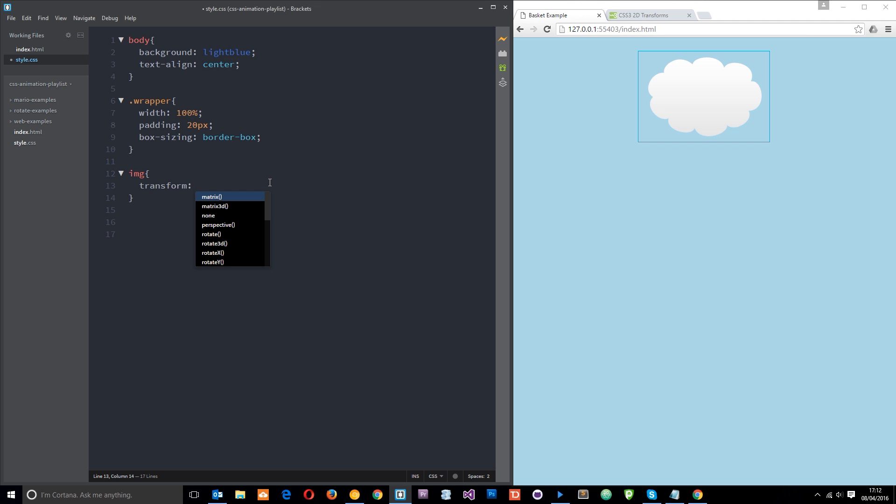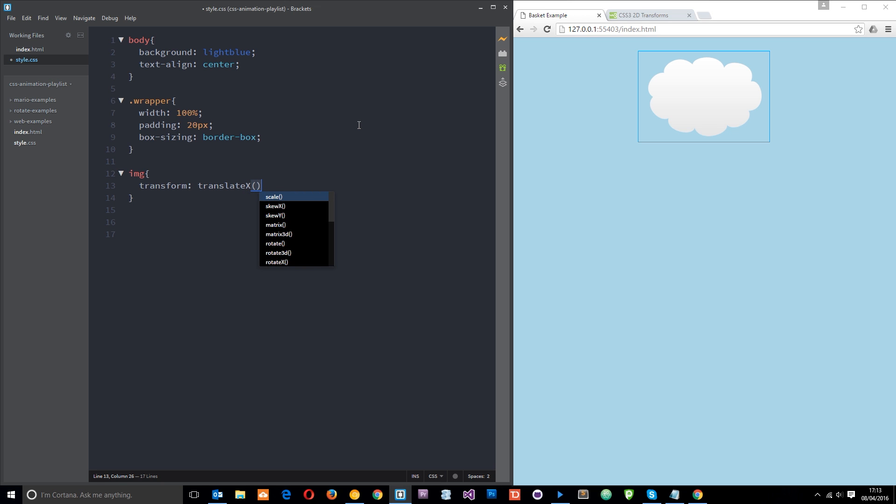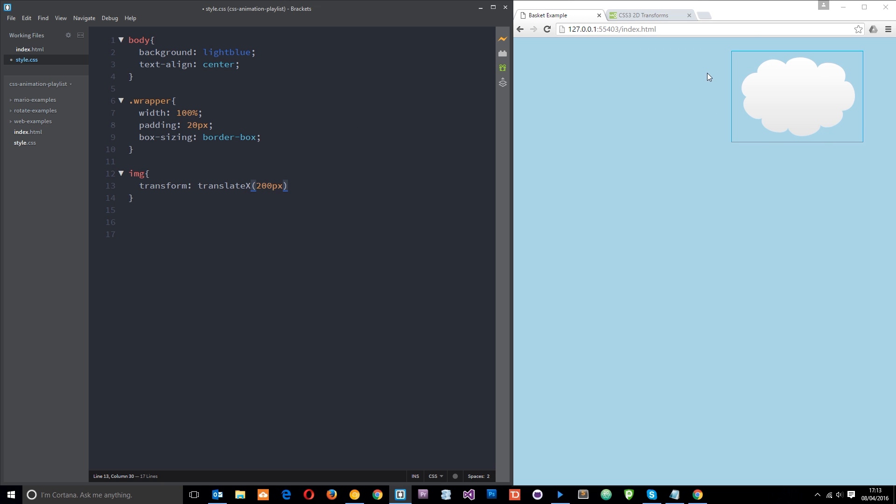Translate just means move the element from one position to another on the web page. So if I want to translate it across to the right I can use translateX. If I want to move it along the Y axis I can use translateY. Let's take a look at those. I'll say translate and you can see these translateX and Y among these other options are already there. So I'll say translateX and I'll say 200 pixels. And that's going to take that cloud and it's going to shove it 200 pixels over to the right.